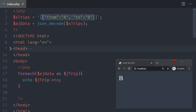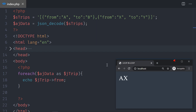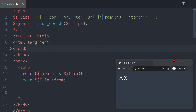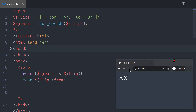If I add a new trip — copy, paste, change it to go from X to Y — and reload, I see A from the first trip and X from the second. So the main loop is working. To keep things simple, I'll delete the second trip and stick to just one for now.